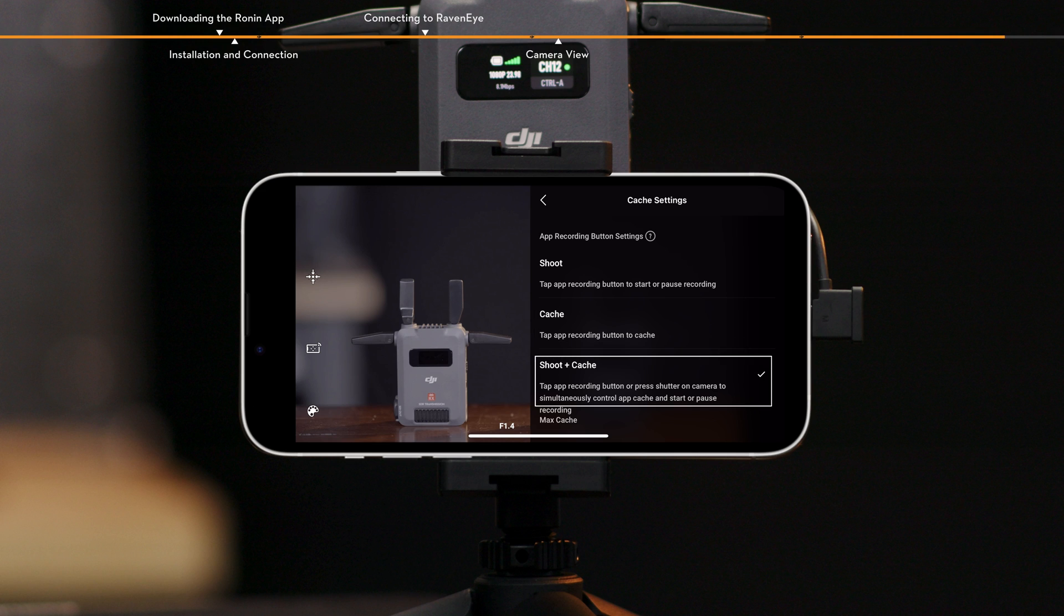Shoot plus cache. Shoot and cache. The camera and mobile device start shooting and caching footage simultaneously.